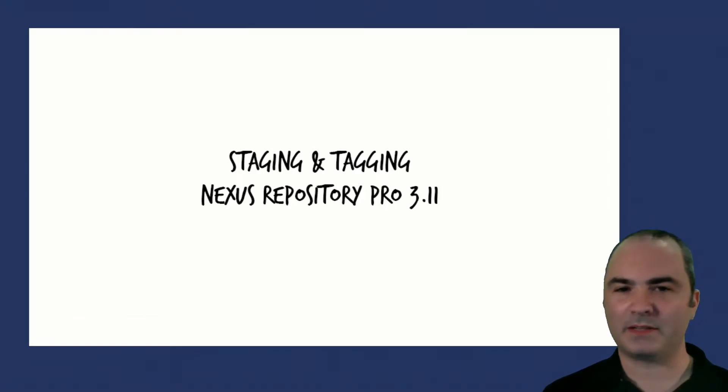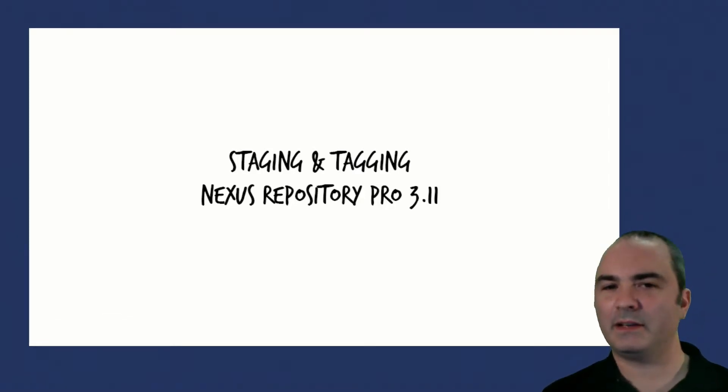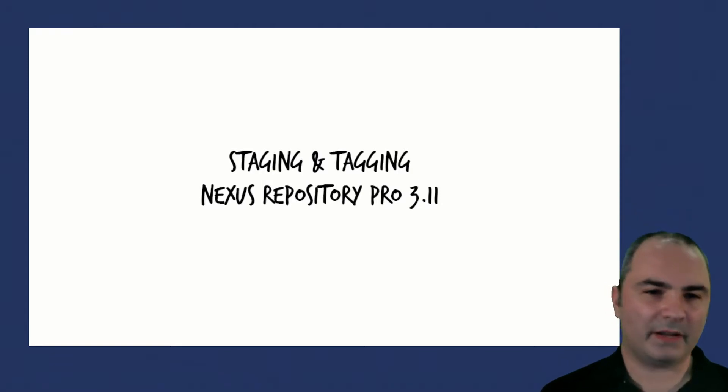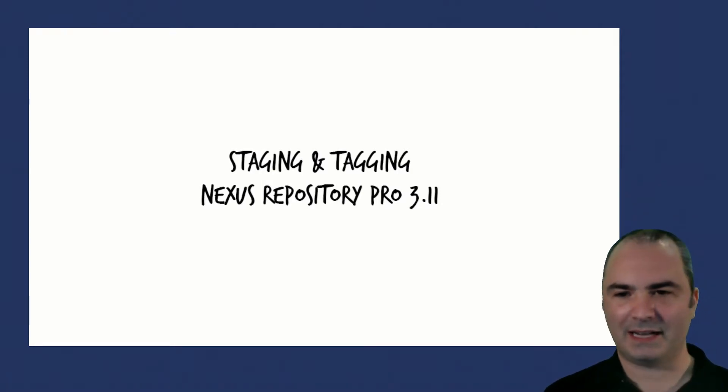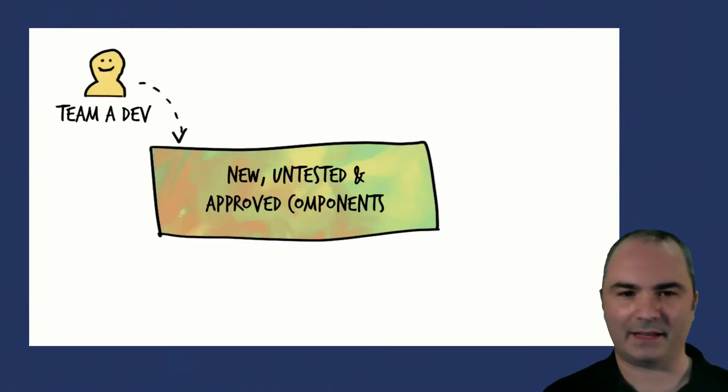Hi there, Michael Prescott here from Sonotype. I want to tell you today about two new features going into Nexus Repository Pro: staging and tagging.